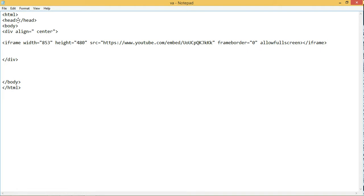In the head section I have divided and placed this section to center.